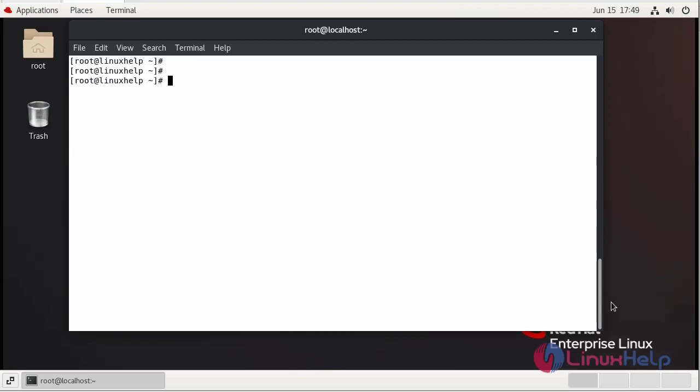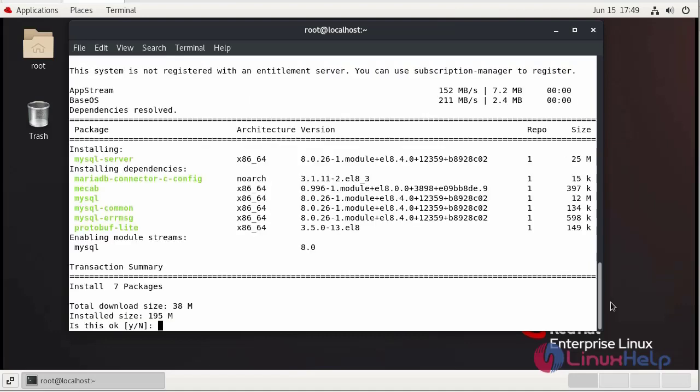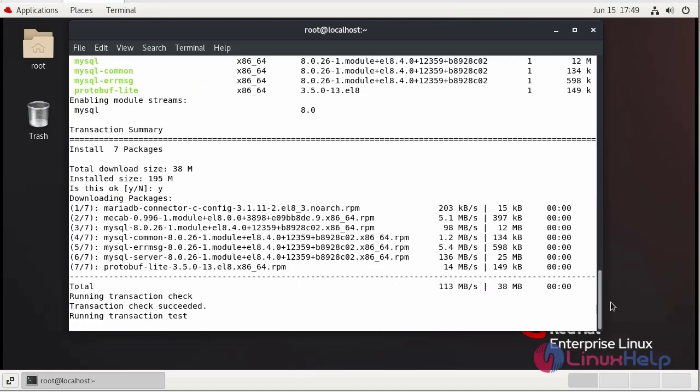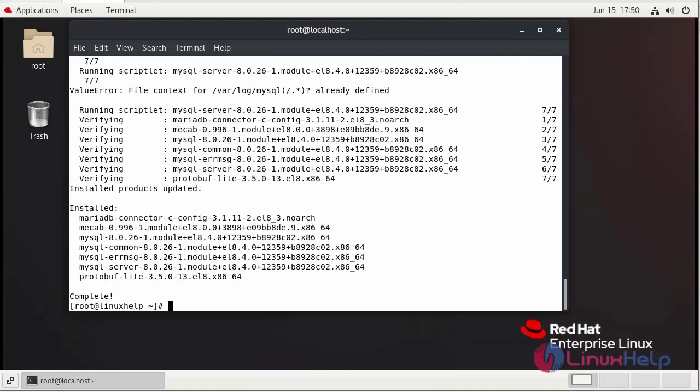Now I am going to install MySQL Server. Press Y to continue. The installation is completed.